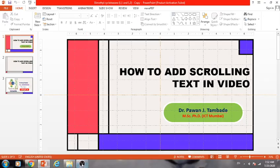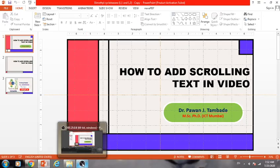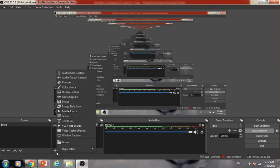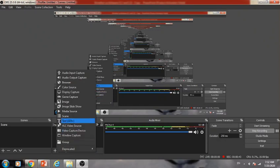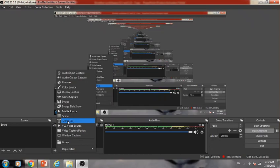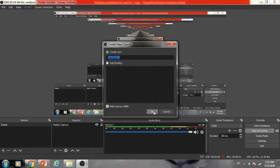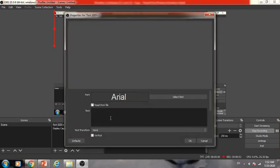First of all, open your OBS Studio. This type of window will appear. In order to add scrolling text, go to Sources. From Sources, click on the plus icon, that is the add button. Here you will find one symbol T, which is Text GDI+. Click on this symbol, then click OK.